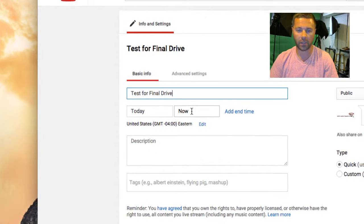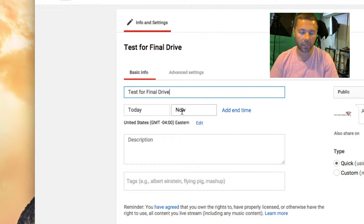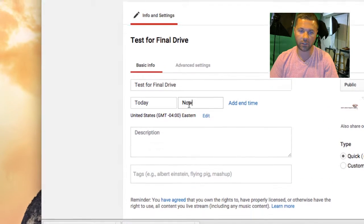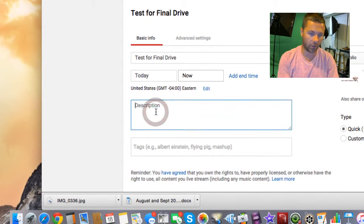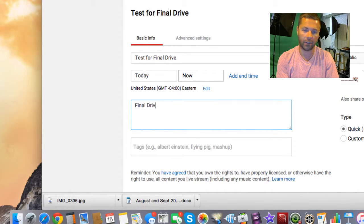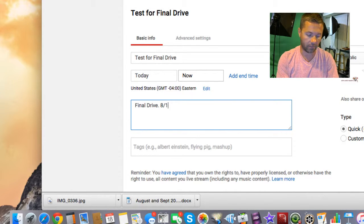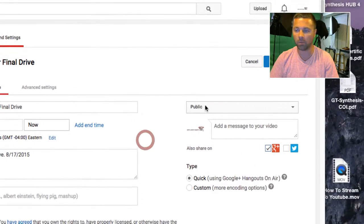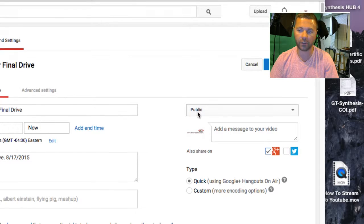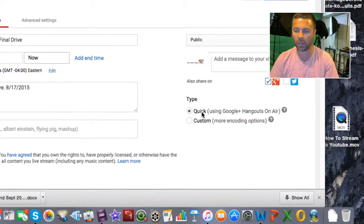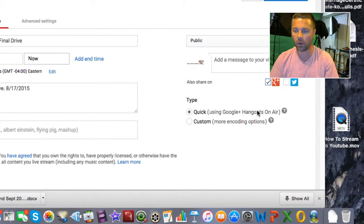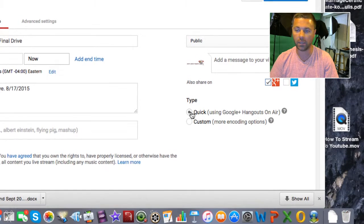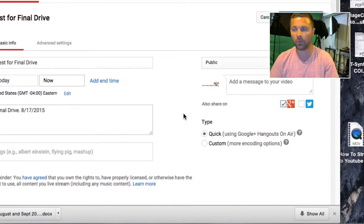We want to say that the time is now — that's fine — or you can pick an exact time when you want to start. I would always say just do 'time is now.' Write in your description — Final Drive, whatever you want to call it. Put the date in: 8-17-2015, or whatever your episode date is. Public — you'll always want it to be public, it'll default to that. And the type will be Quick, using Google Hangouts on Air. That's important. Do not select Custom, just select Quick if it's not already selected.